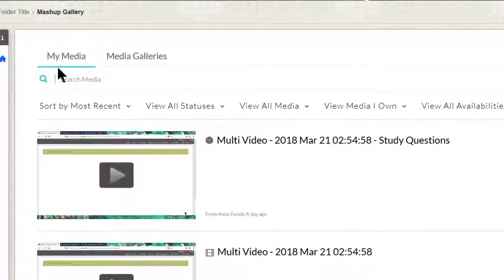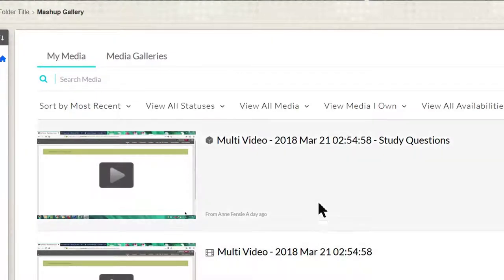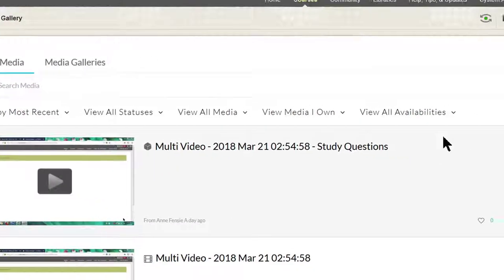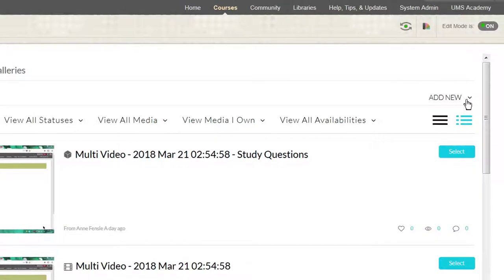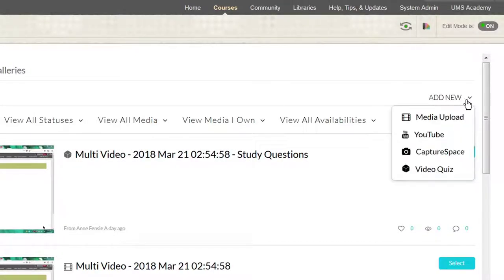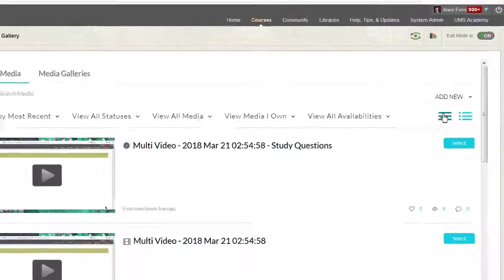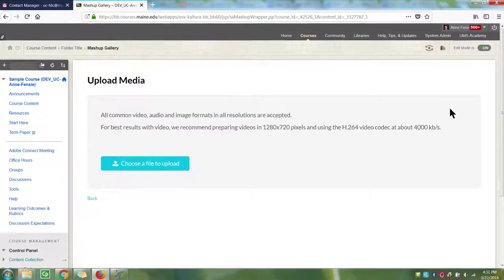The My Media Gallery will be opened, showing all of the videos that are in your My Media account. Click the Add New drop-down menu on the top right-hand side and select Media Upload.